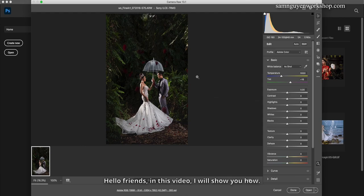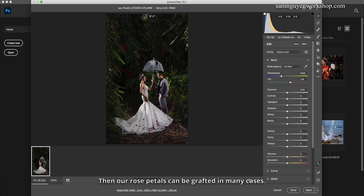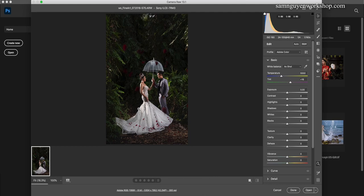Hello friends, in this video I will show you how to add more petals to a photo to make it more impressive and shimmering. These rose petals can be applied in many cases and situations.